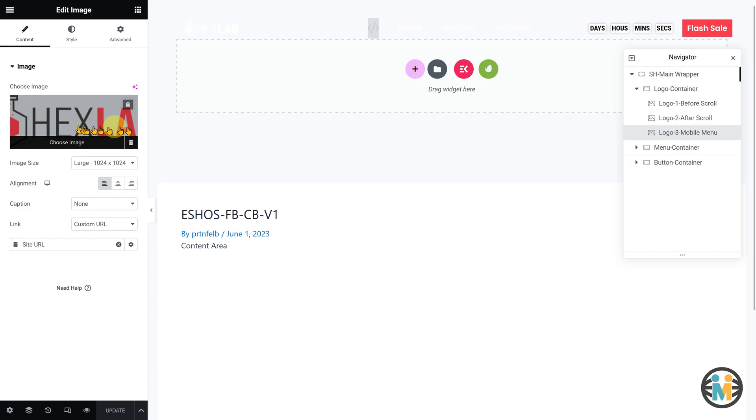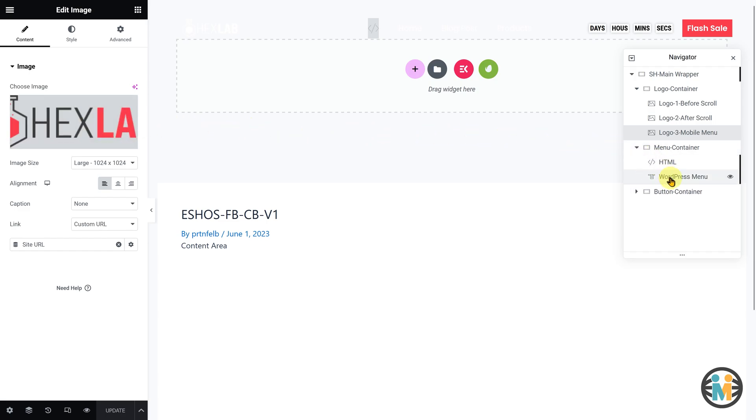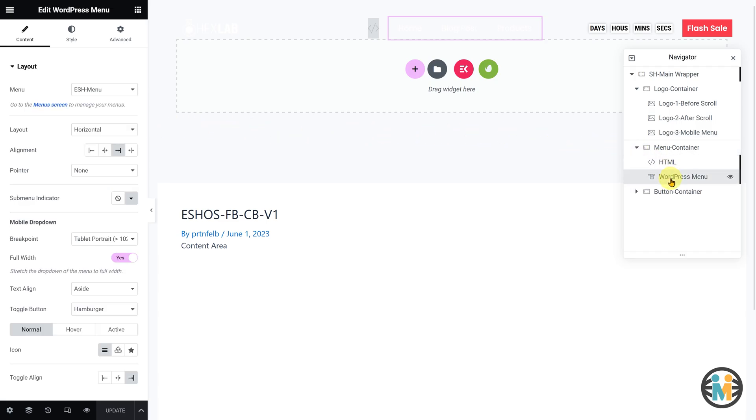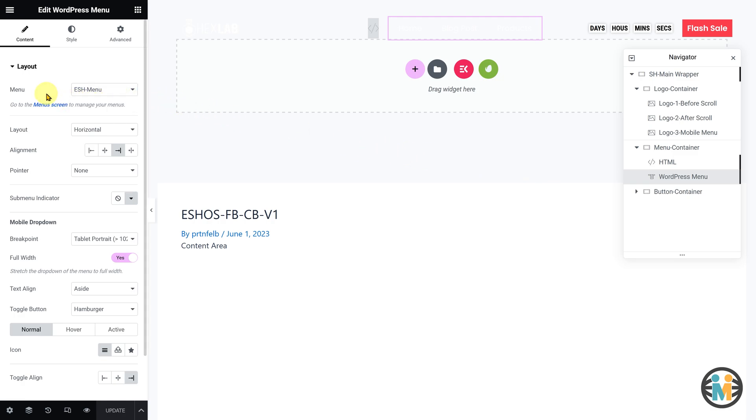To customize the menu, select the WordPress menu widget in the Navigator. Go to the Content tab, and choose the desired menu from the drop-down options. If needed, you can also create a new menu or edit an existing one using this link.